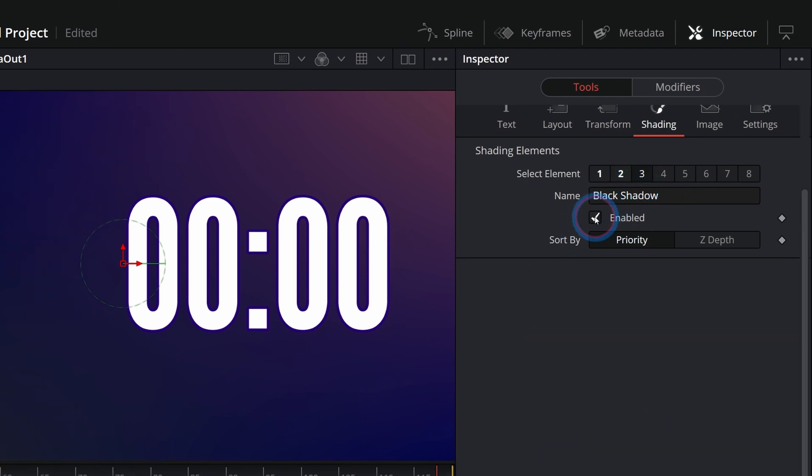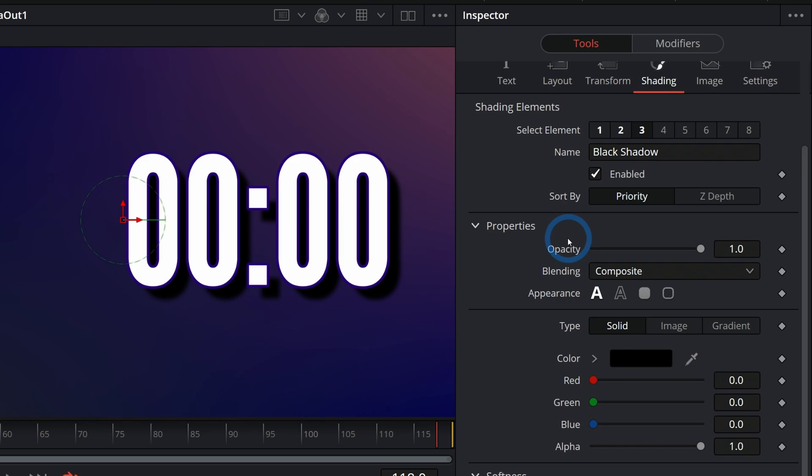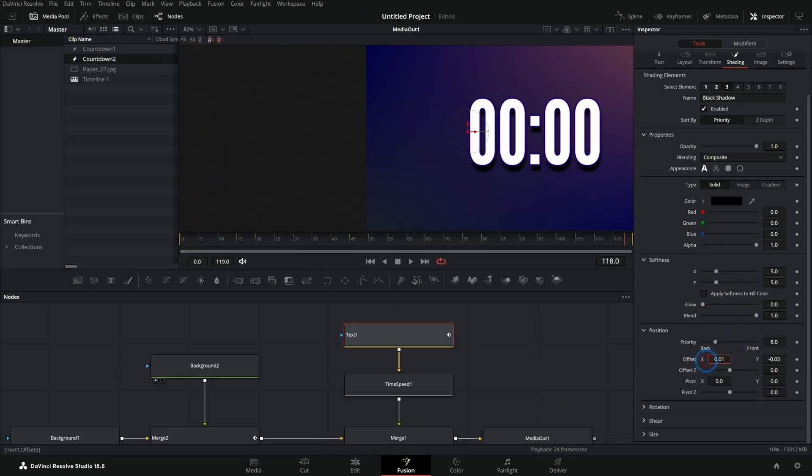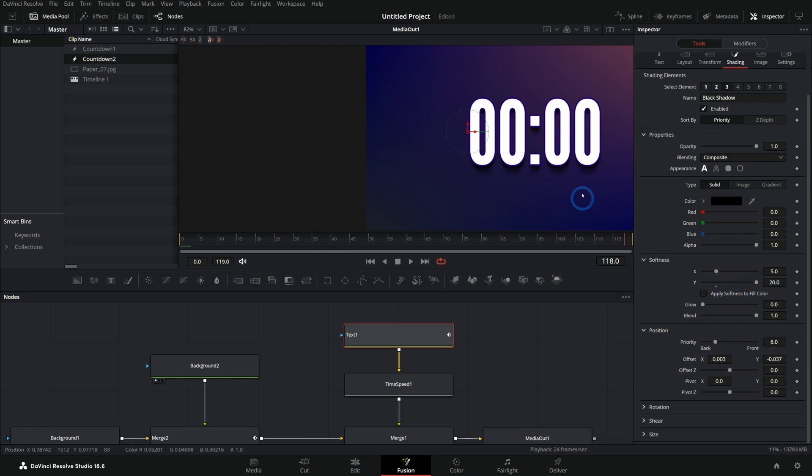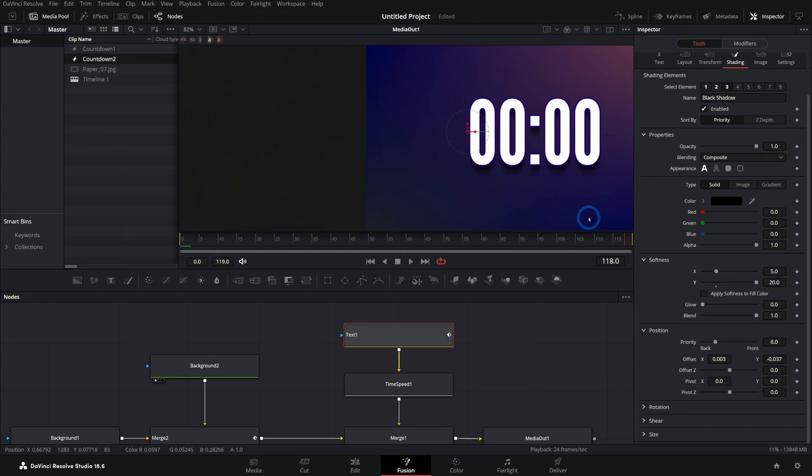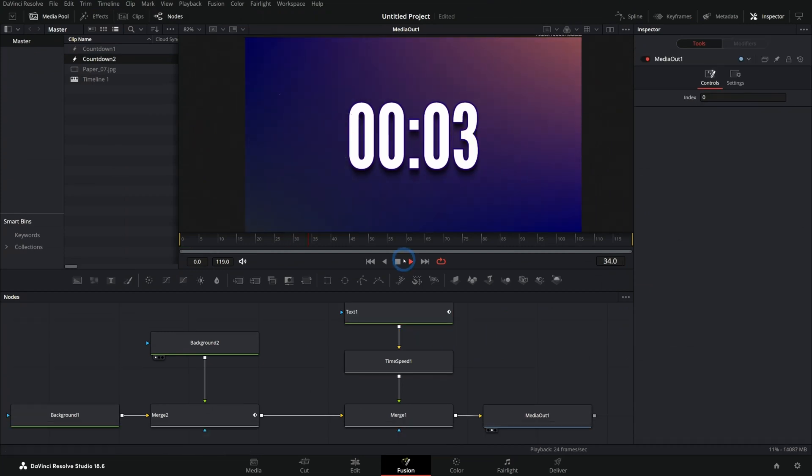We could also go to number three, which by default is a drop shadow. Leave it like that. Easy way to make a drop shadow. We could also play with the position of the shadow. Maybe I'll just bring it down like that. Play with the softness, push the softness up on Y a little bit. It's nice. It just kind of has that nice soft shadow. And now we've added a lot of style to our timer. Not that much work.